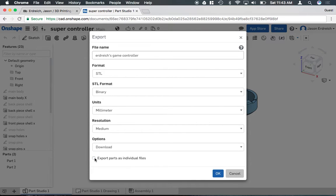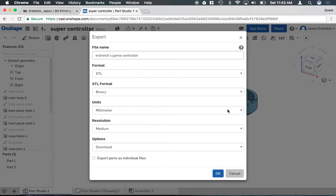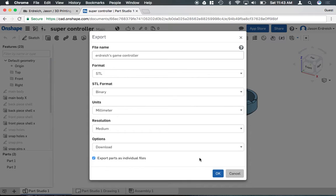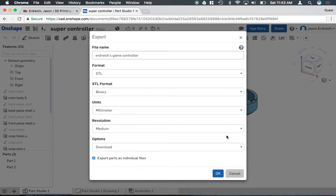If I were to leave this unchecked, these two controllers, these two halves of the controller, would export as a single file, which is fine if I wanted them to be the same color. But say I actually want to 3D print them separately in two colors, I can actually hit export parts as individual files, and it'll save two separate STL files per half of the controller.